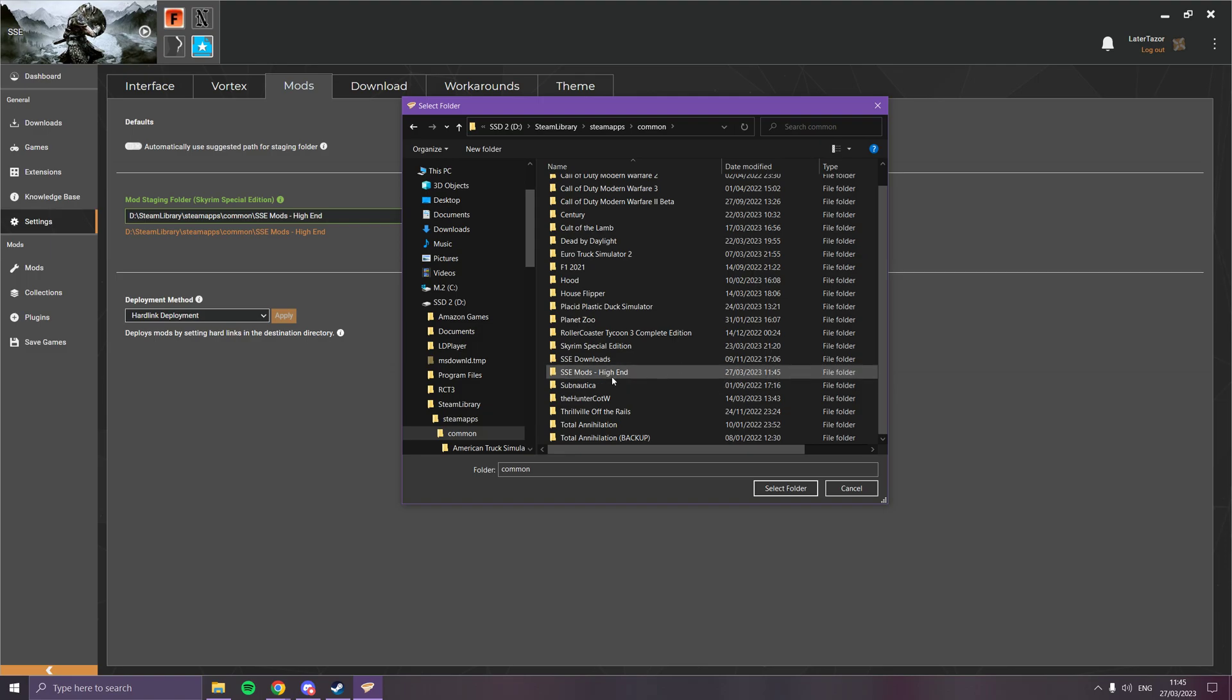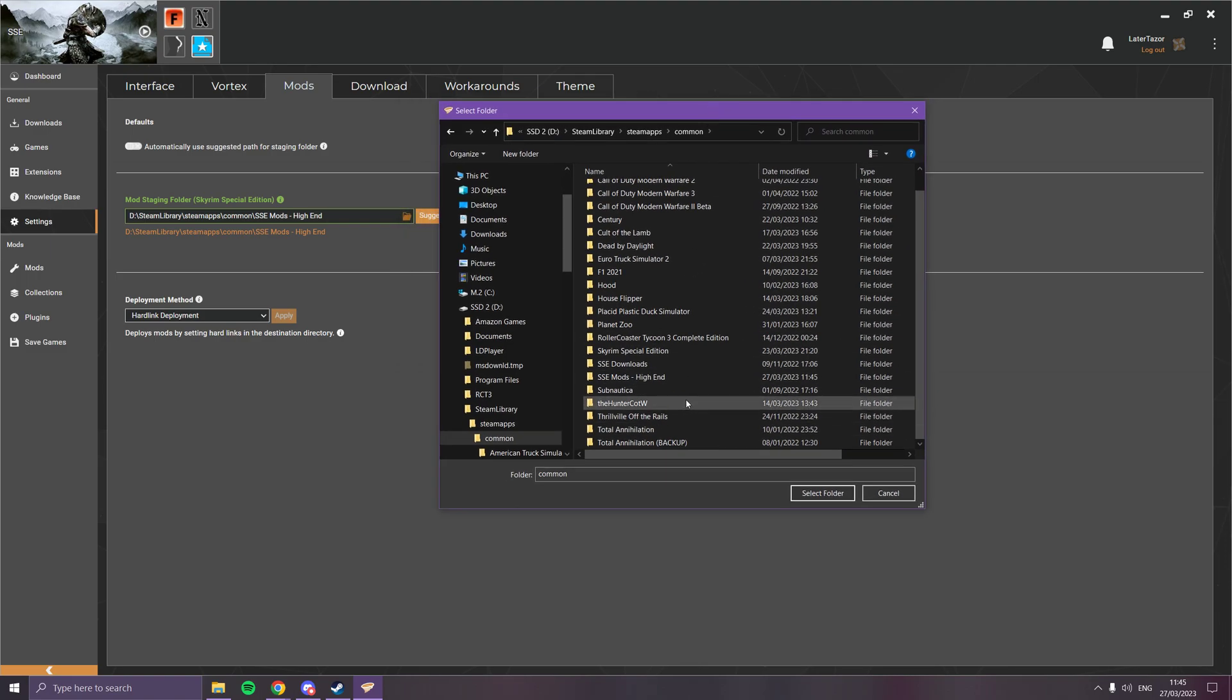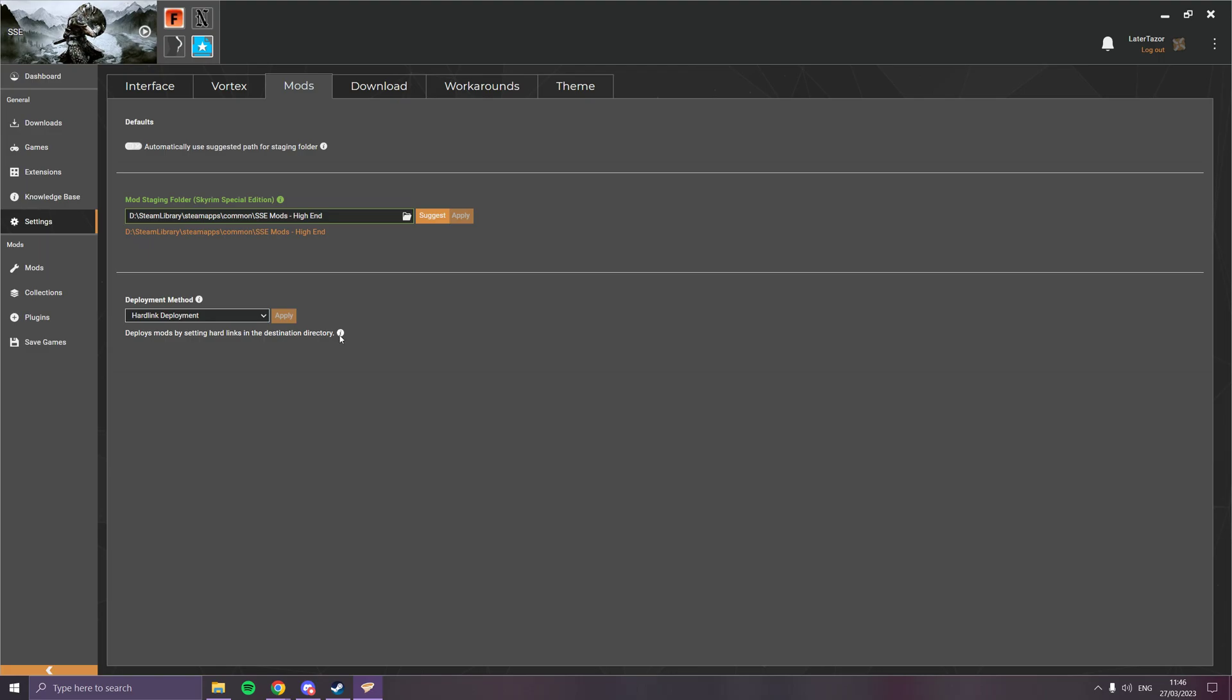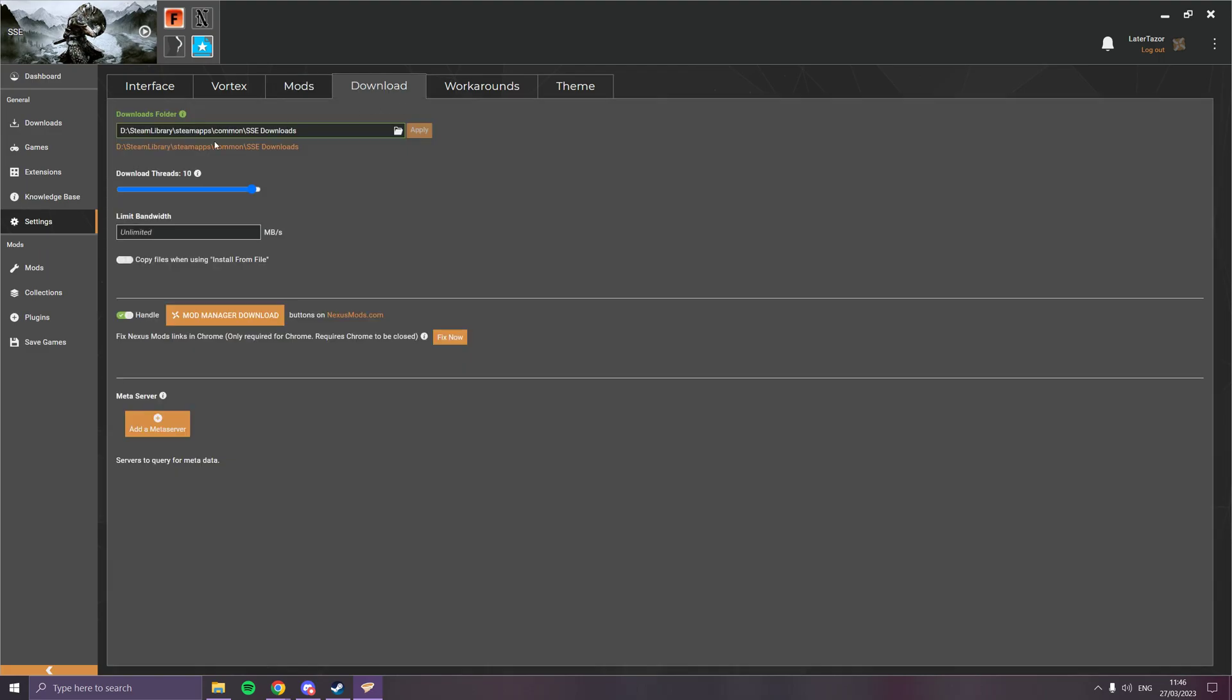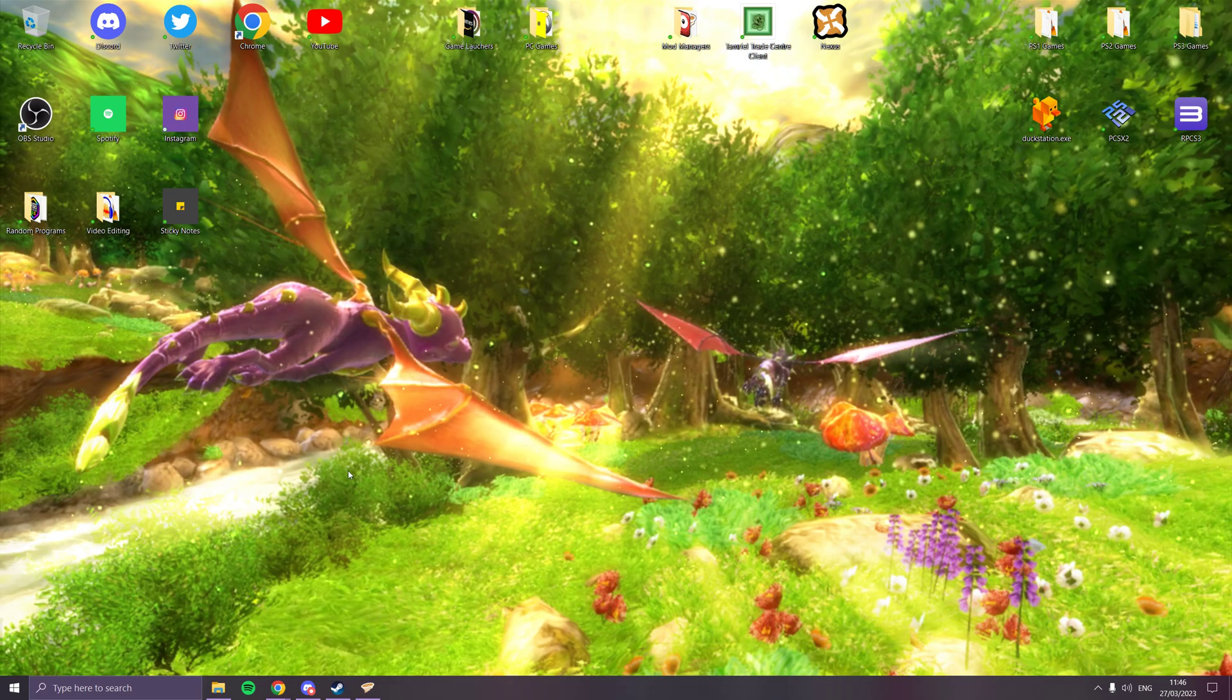SSD2 is where my high-end folder is, which is here. You just click the mods folder which is on the mods tab and you say select folder. I'm not going to do anything because I don't need to. Then you do the same for the downloads as well. That's Vortex set up.